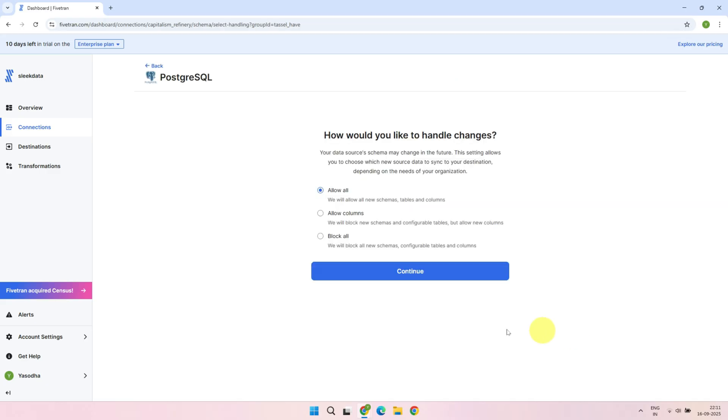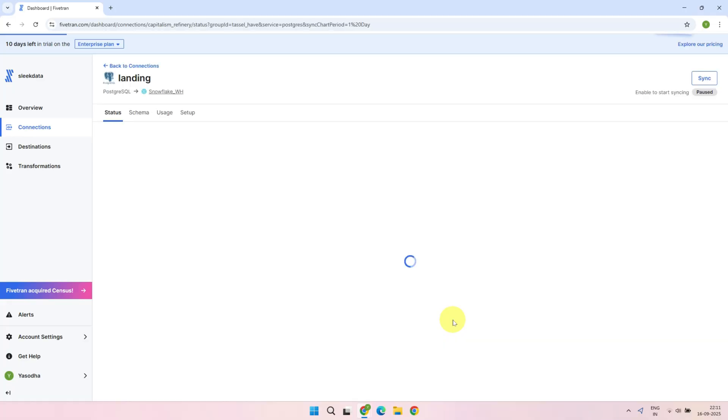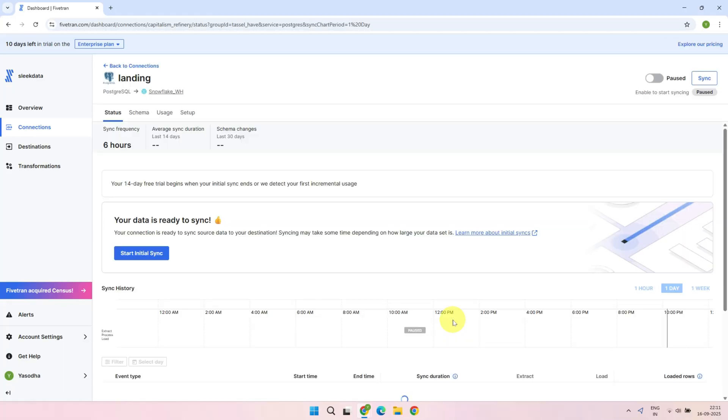This next step configures how the pipeline should handle any schema changes in the source system in the future. For this demo, I'll select Allow All. And that's it! We've successfully set up our first data pipeline.